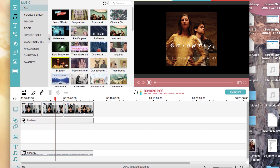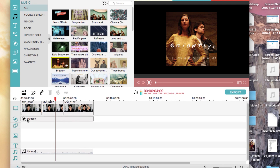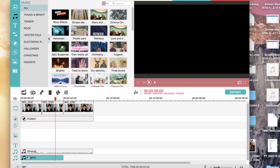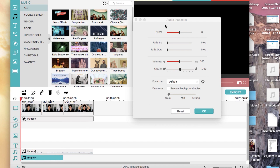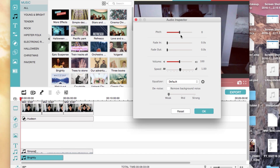Luckily, Filmora comes built in with a bunch of license-free audio tracks that are perfect for YouTube videos, which you can just insert below your main audio track.